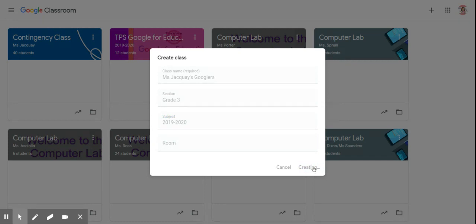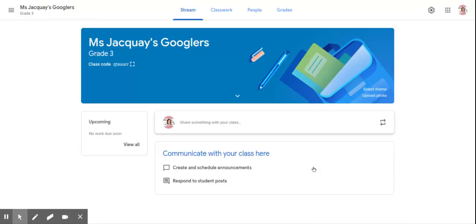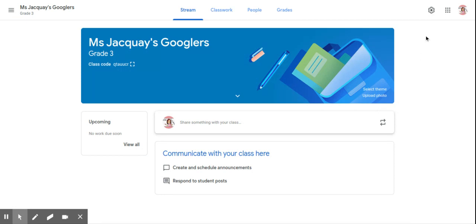Once your class is created, it's very important to immediately check the settings. If you don't check the settings, the students have the same access to your classroom as you do. That means they can post and post comments.